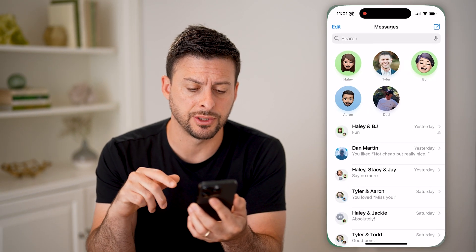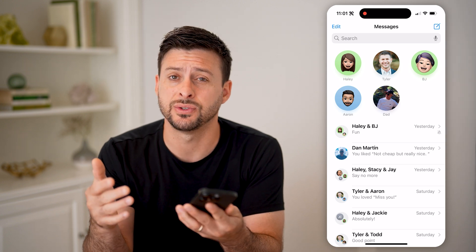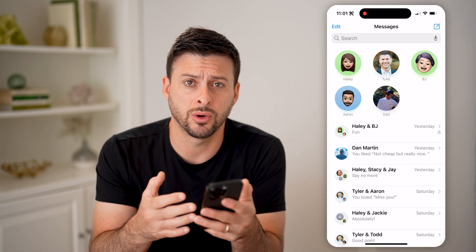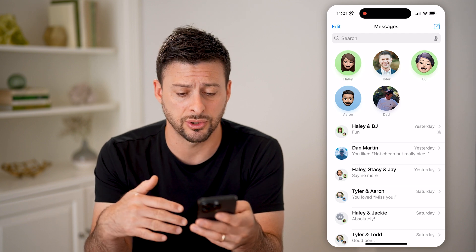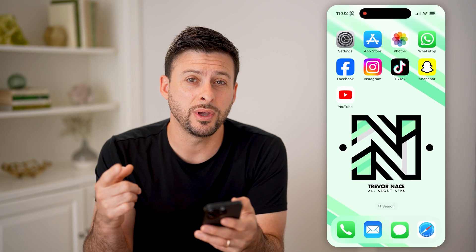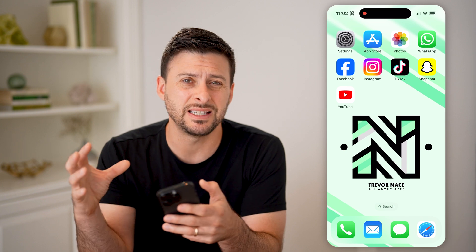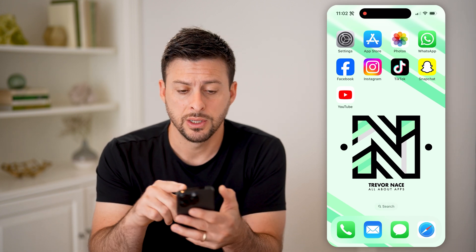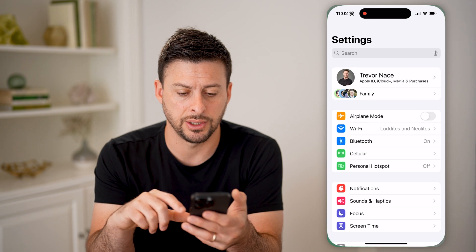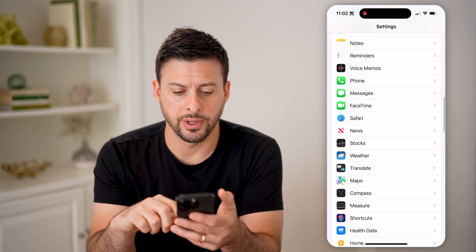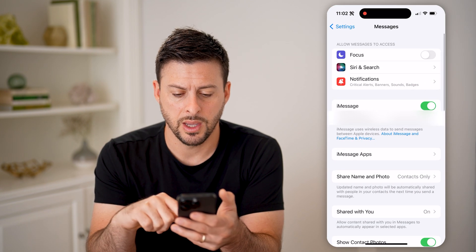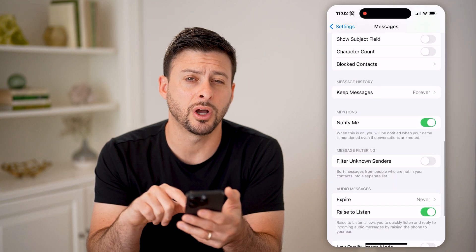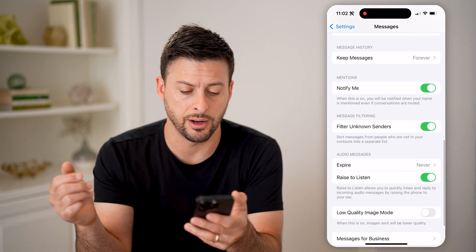If you open up the Messages app but you don't necessarily see any spam texts, or you don't want to filter through and search all of them, you can make it so that all of these spam text messages go to one place. To do that, let's go to Settings and scroll down to Messages, then scroll down to Filter Unknown Senders and toggle that on.